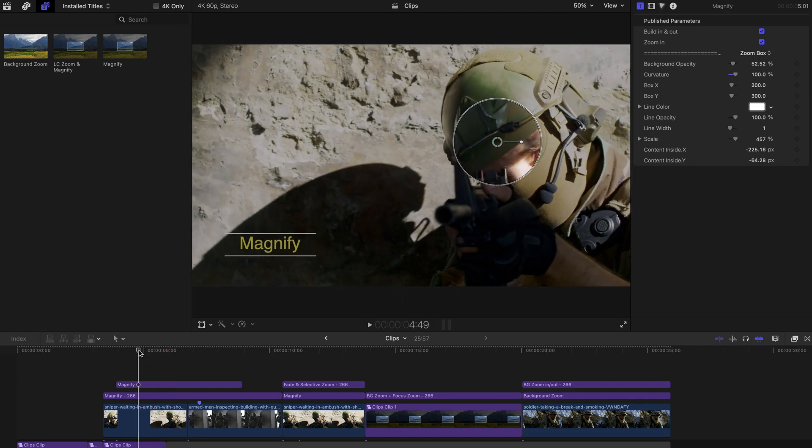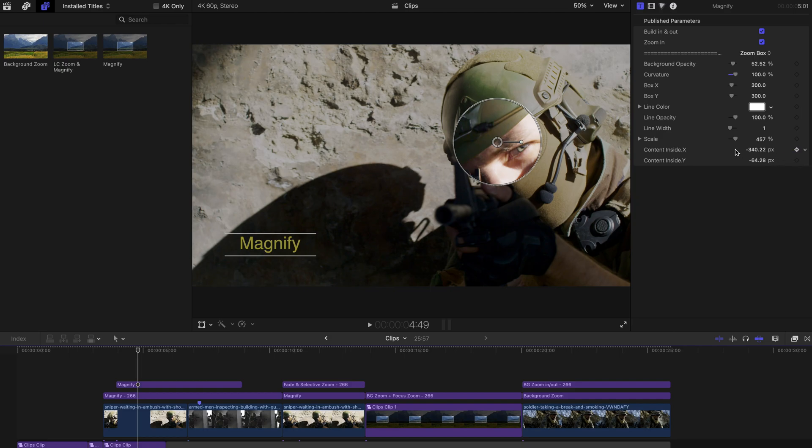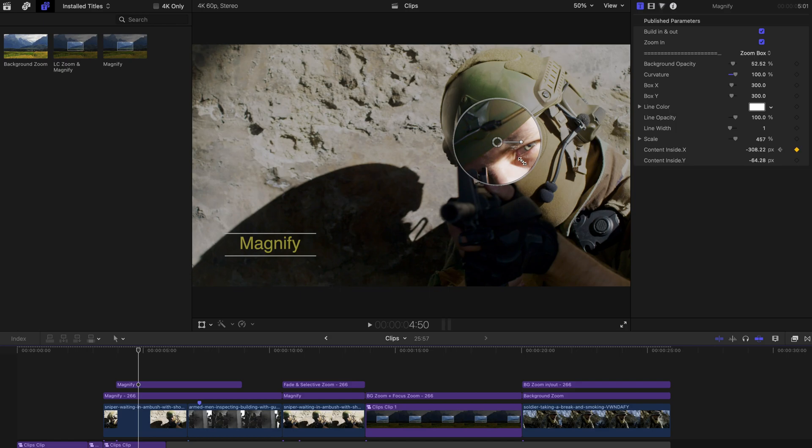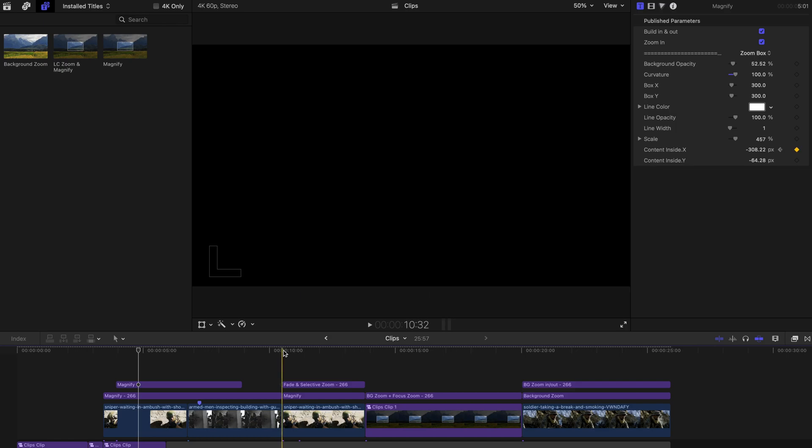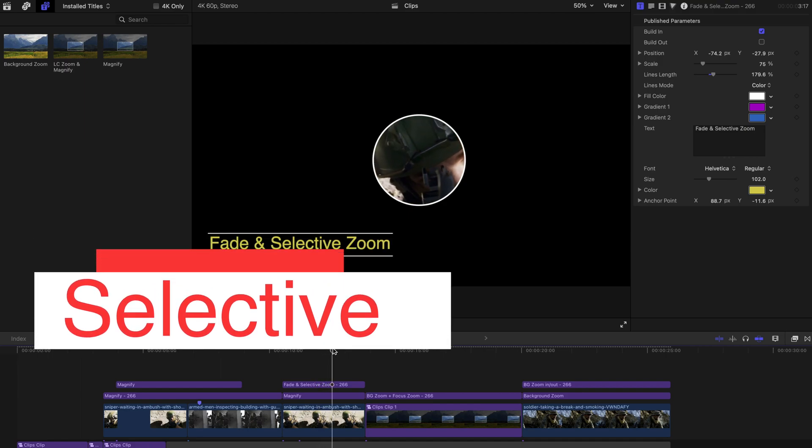But as you notice that this movement of the guy makes the focus out of shape and out of position, you can always create keyframes. And change the position of the content and every keyframe, you can adjust it a little. And there's going to be a movement as well. And that's how I achieve the selective zoom.